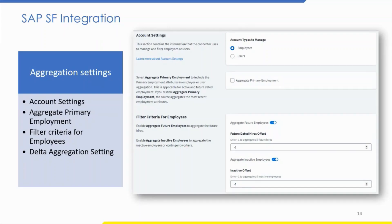Once connection settings are done, proceed with the aggregation settings. In aggregation settings, provide the following details. In the account settings, select an account type to indicate whether the source manages employees or users. In the filter criteria for employees, enable 'aggregate primary employment' to include primary employment attributes in employee aggregation — this applies to active and future-dated employees. If disabled, the source aggregates the most recent employment attributes. Aggregate primary employment is disabled by default.